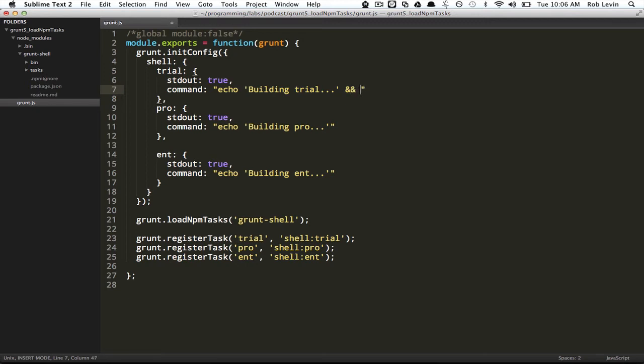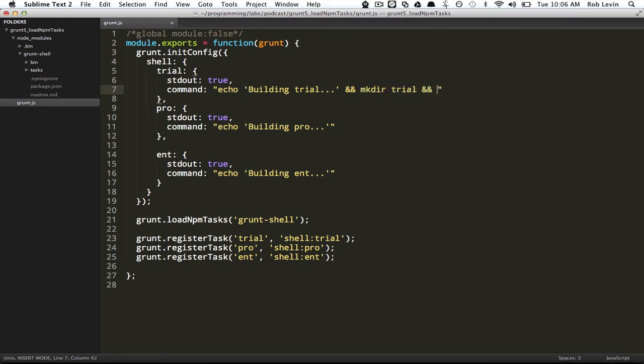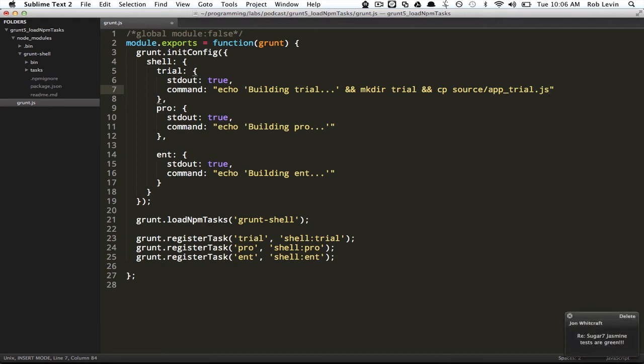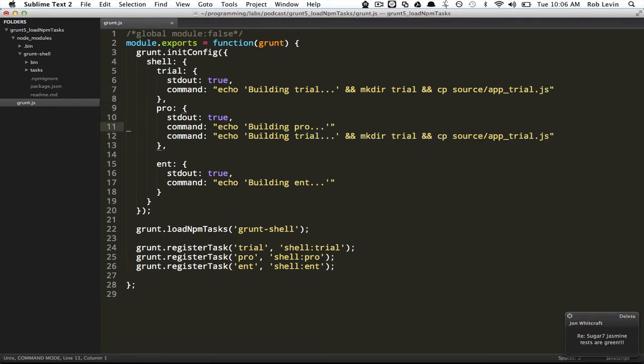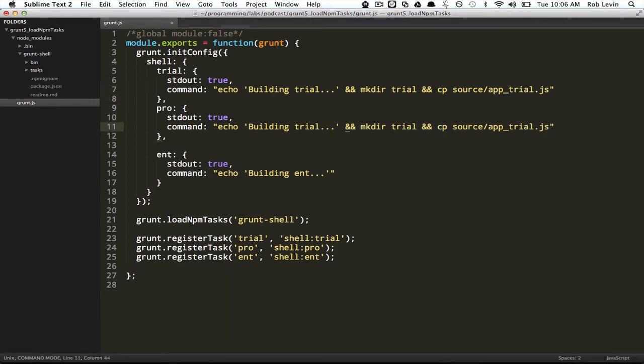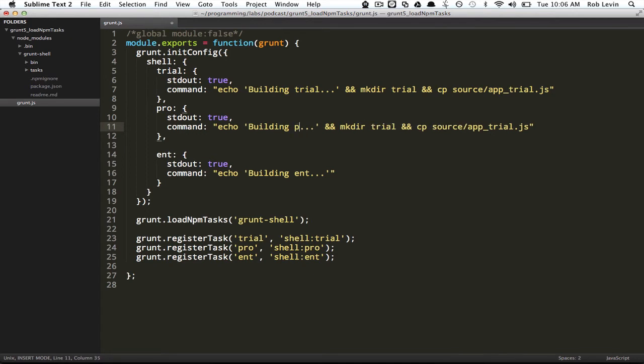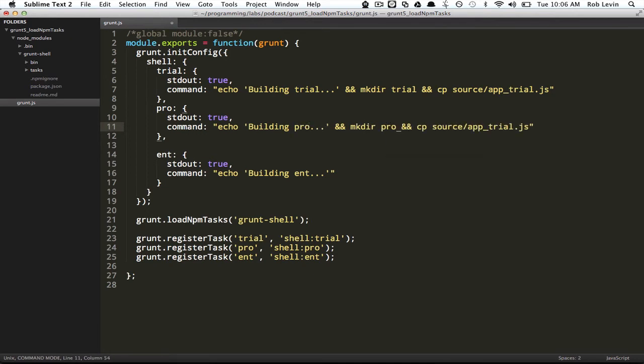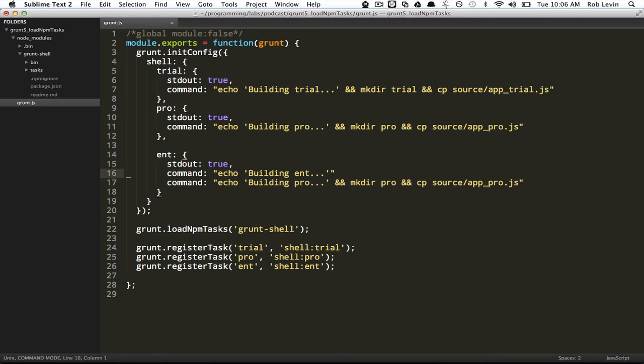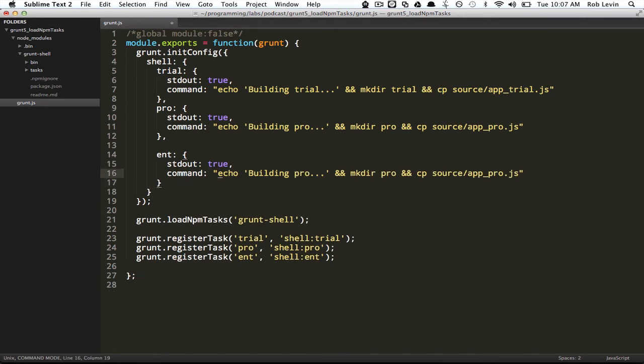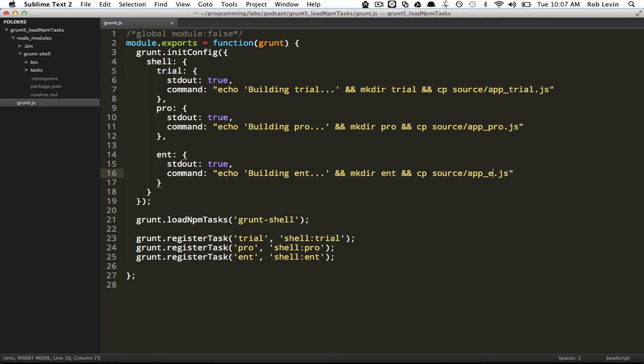Let's say we say make directory trial and then copy over source app trial. Again, maybe we've generated this from some intermediary script, right? So let's go ahead and put these for each one. We'll say make directory pro and one more for ent, building ent.